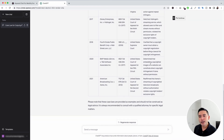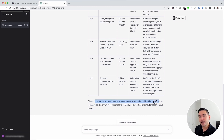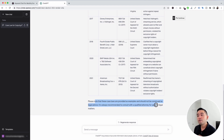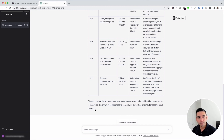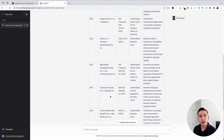At the very end, ChatGPT states: 'Please note that these case laws are provided as examples and should not be construed as legal advice. It is always recommended to consult with a qualified attorney for specific legal matters.' Keep this in mind — ChatGPT sometimes hallucinates data and what it produces might not always be 100% accurate. Definitely consult with a professional, but these templates are a great place to start your research.